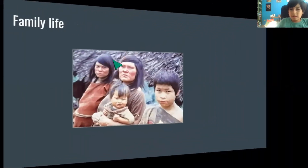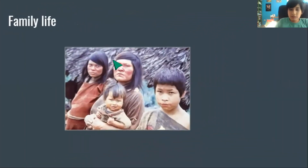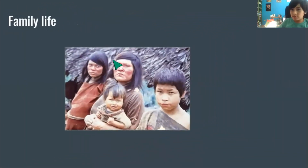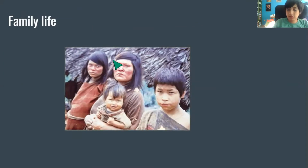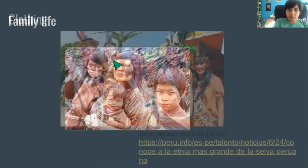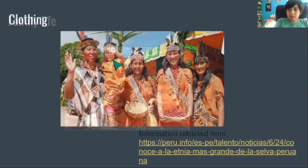Family life. Traditionally, a native community house has between 300 and 400 people. These are nuclear families.